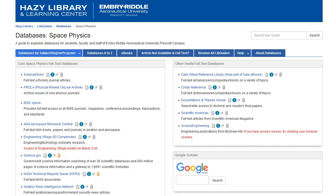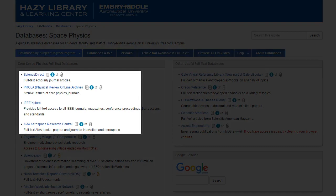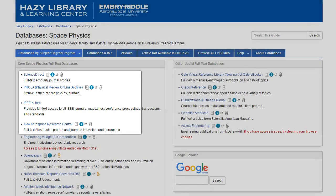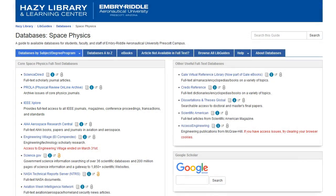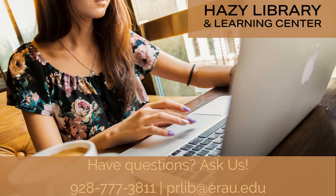Similarly, each database contains different publications and information, which is why you want to get in the habit of searching through multiple databases to ensure that you don't have any gaps or holes in your research. Using the Databases by Degree feature can help you quickly and easily choose what databases will contain the most relevant research for your degree program or your subject.